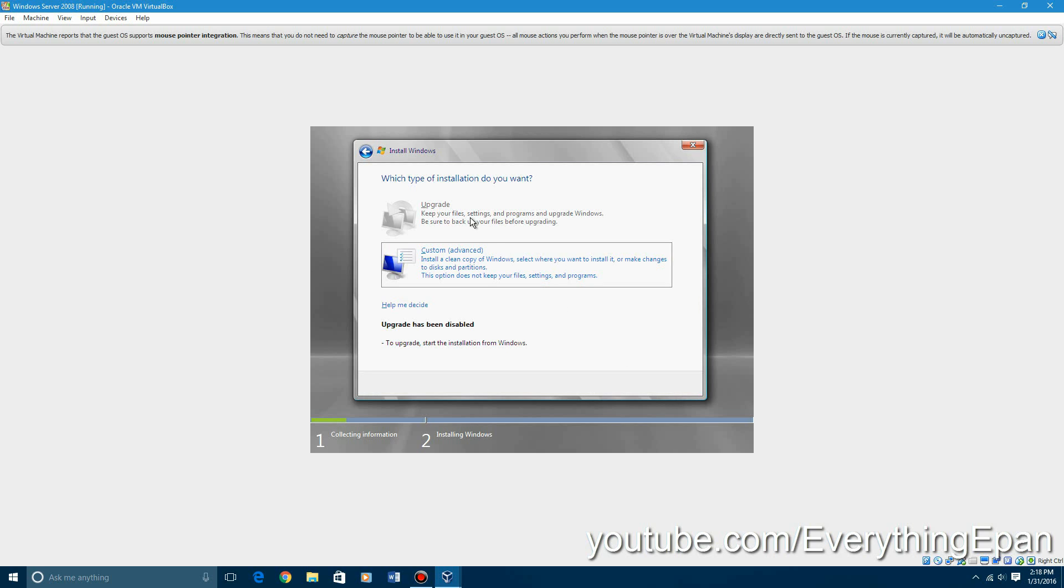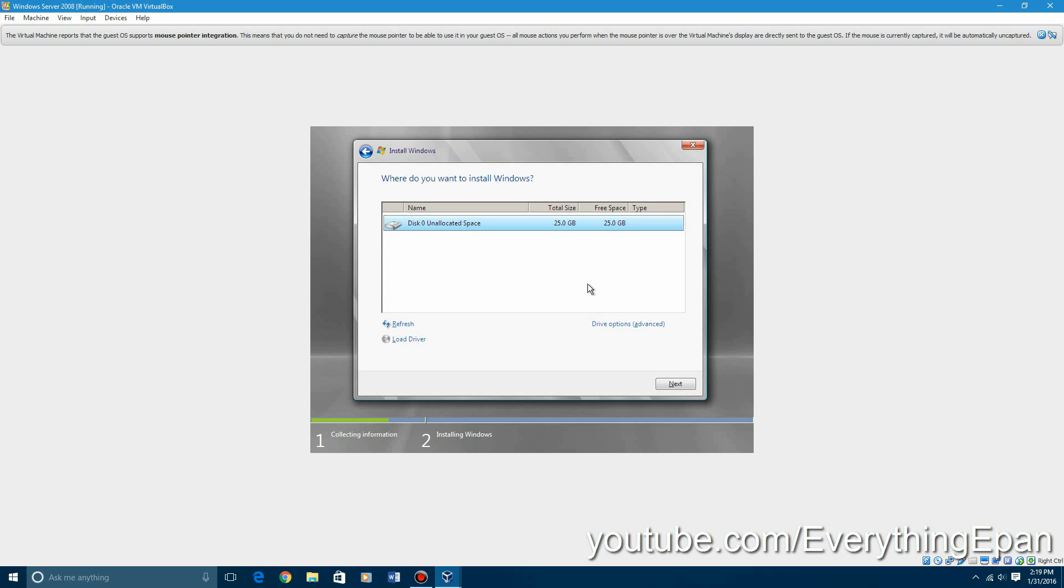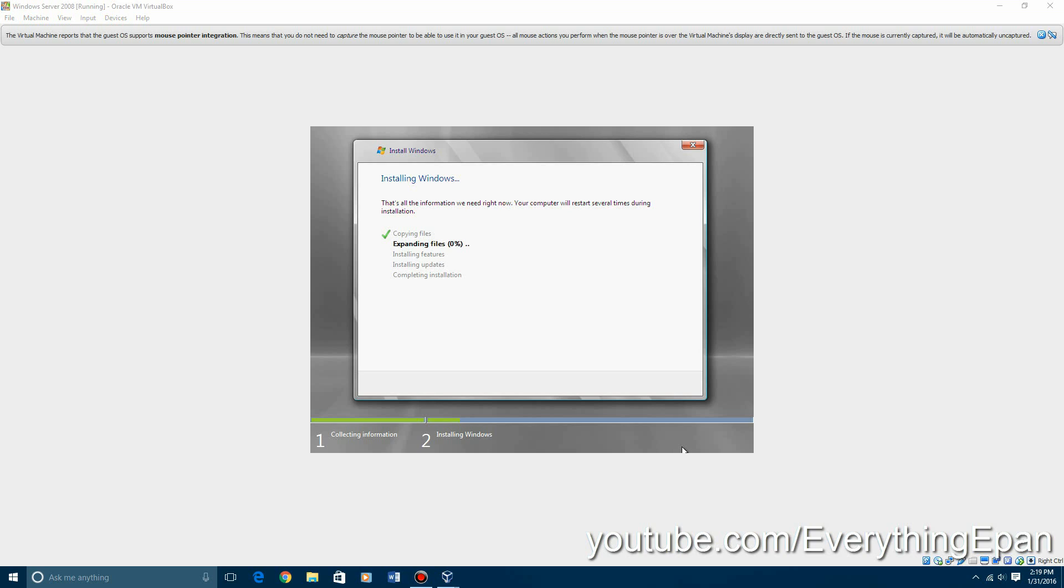You got to hit custom. You can't upgrade obviously, because you don't have an operating system installed. And then you're going to go ahead and hit next to install it on that hard drive. This could take from 10 to maybe 20, 25 minutes. We're just going to let it sit, and I'll be back with you guys once it's finished with the first part of the installation.